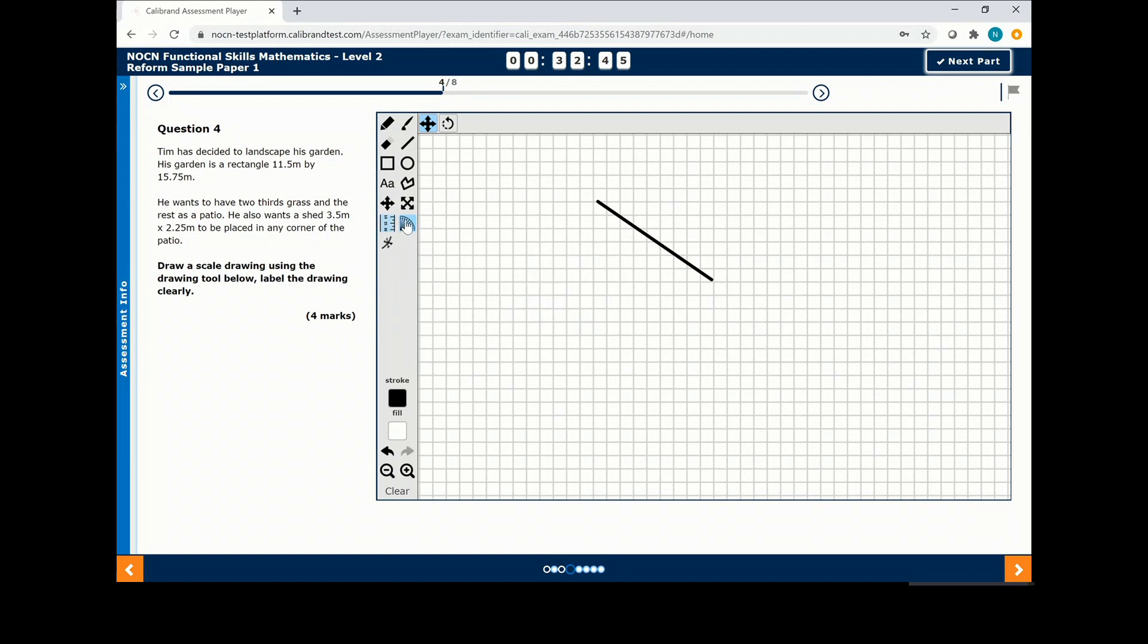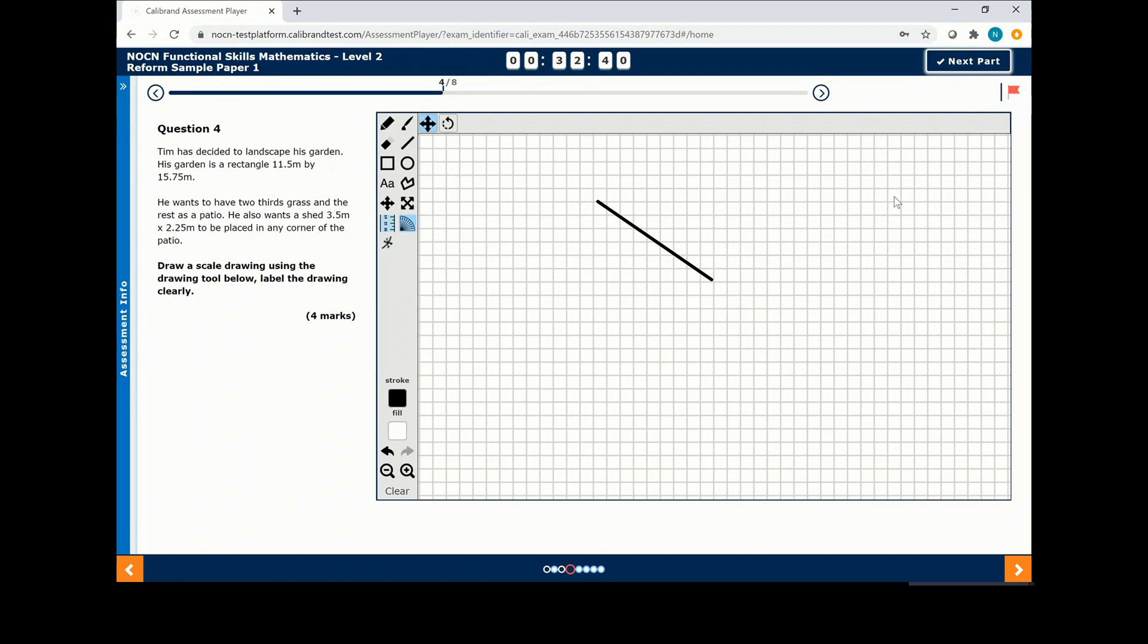You can flag a question if you want to return to it later by clicking on the flag on the top right hand side.